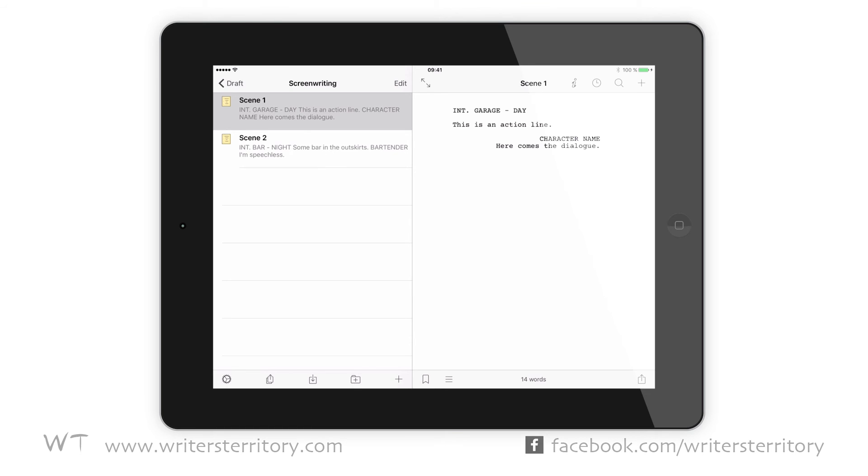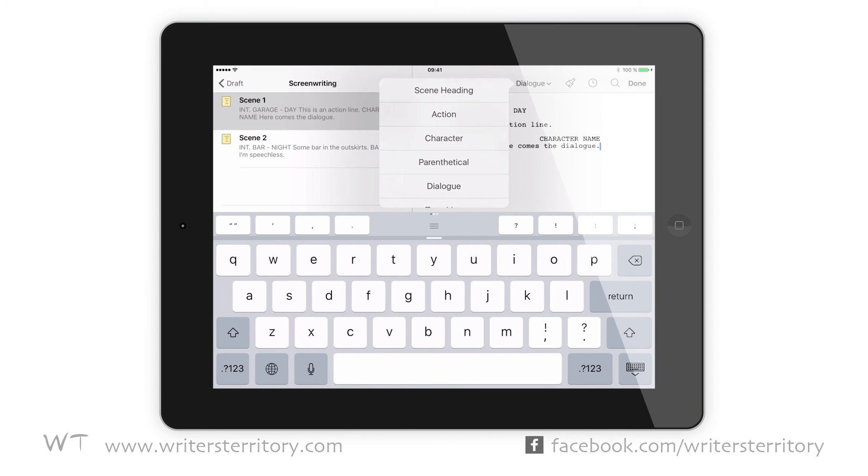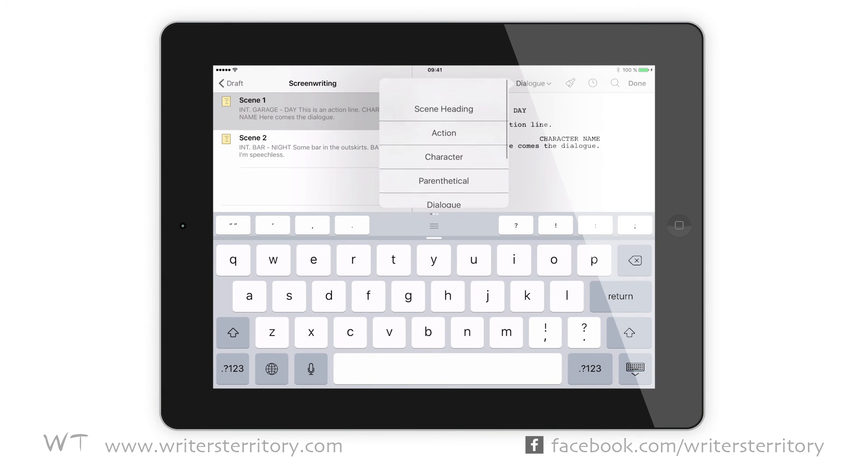However, if you bring a project over from your big machine, or you sync it back and forth, you can change the formatting settings and the iOS version will honor that. The screenwriting mode works just like in any other screenwriting application. You can jump from element to element using tab and return or, alternatively, pick and choose the elements from the dropdown list at the top of the screen.